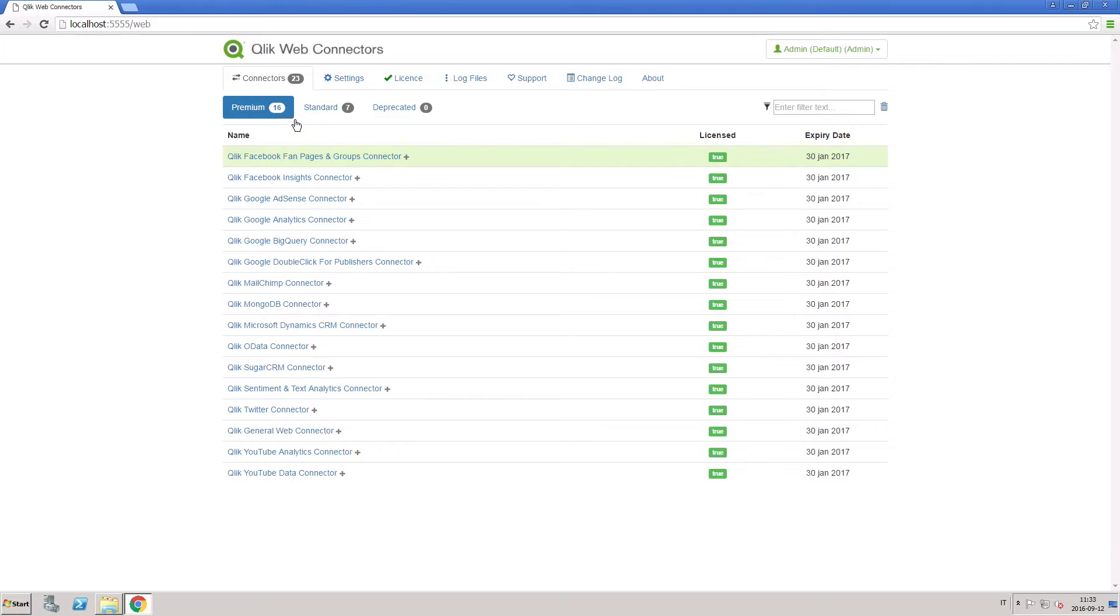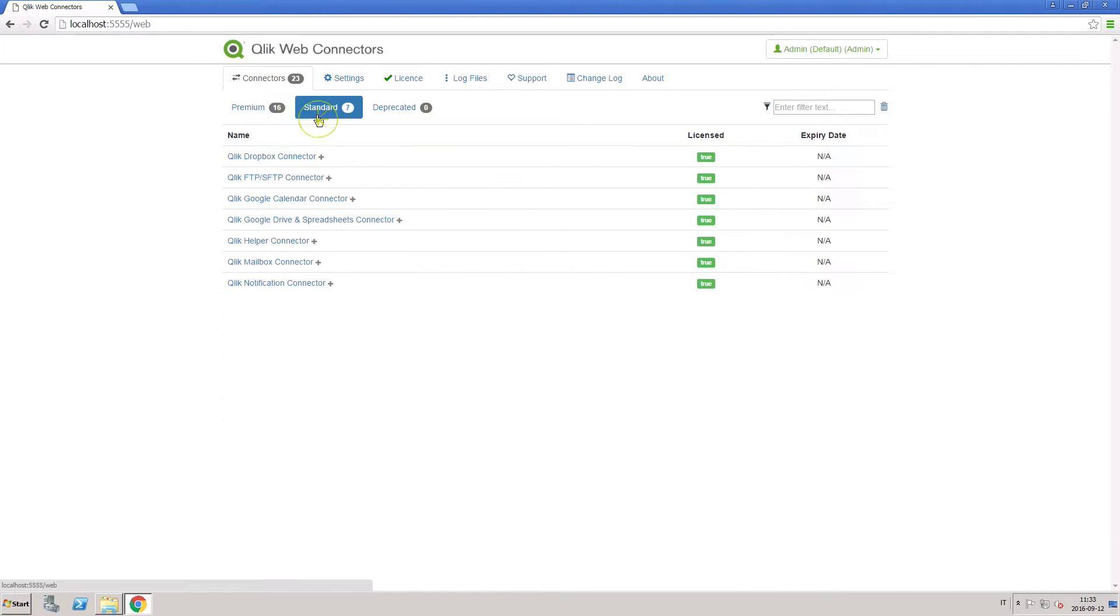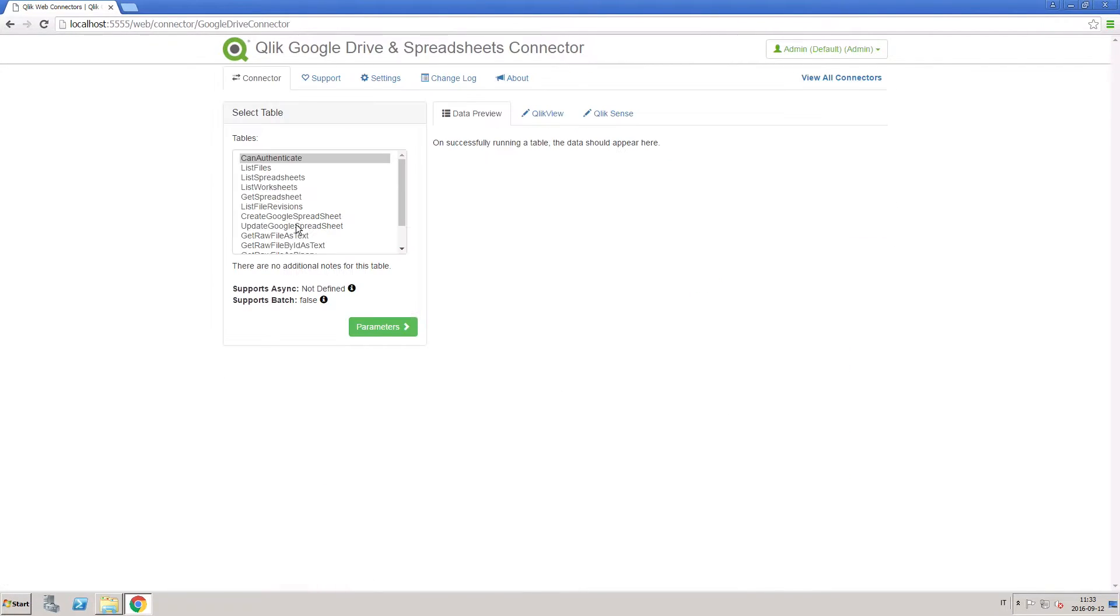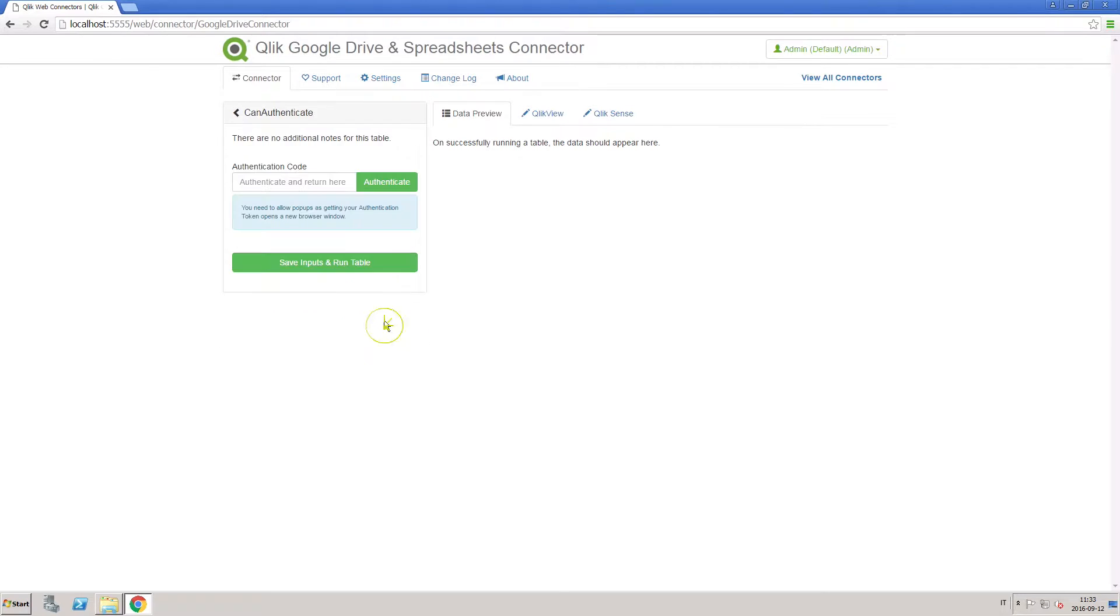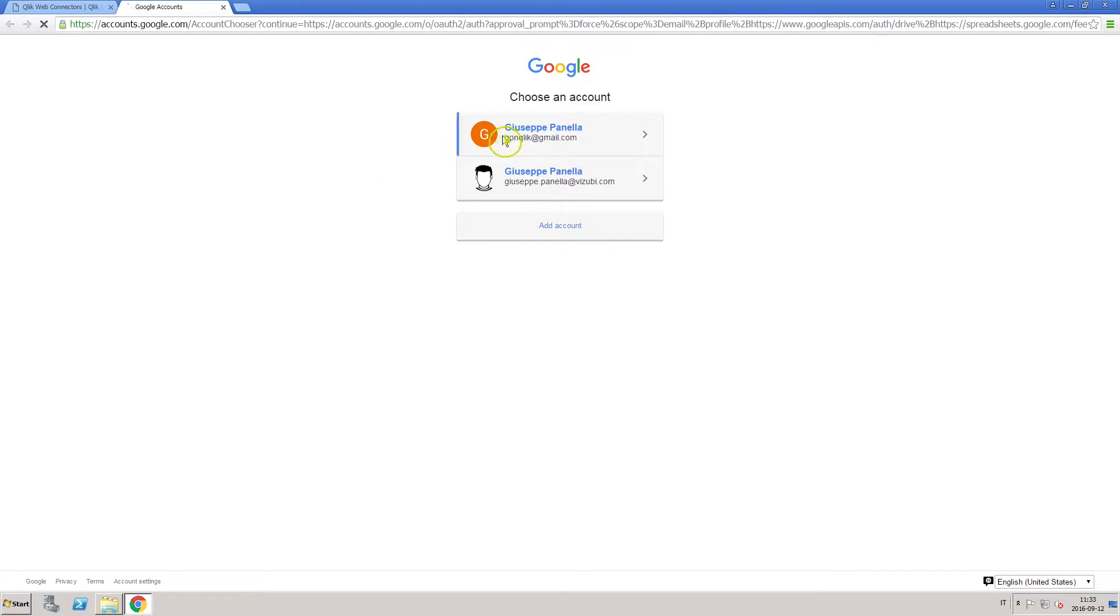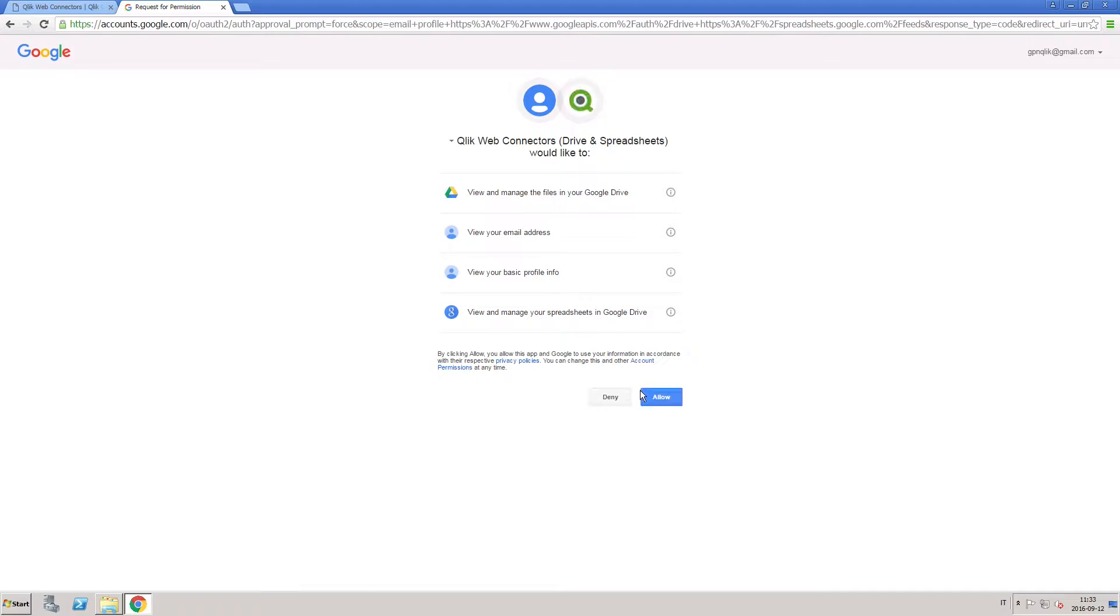First you have to authenticate with your Google Drive account. To do this, select authenticate and enter your Google account credentials to generate an authentication code.